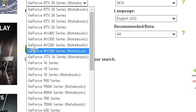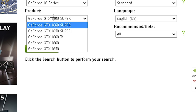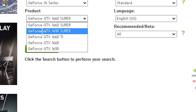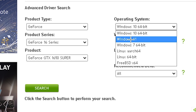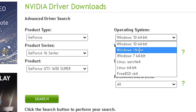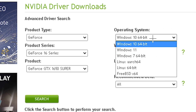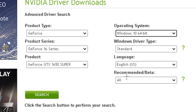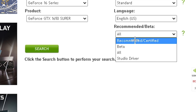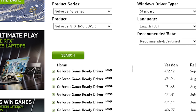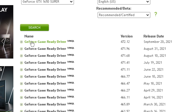If you have a laptop, choose the Notebook option, but for me I have a desktop so I'm choosing the G4 16 series. I have a 1650 Super so I select that. Then choose your operating system — there's Windows 11, Windows 7, and others. I have Windows 10. Down at the bottom, make sure it's set to Recommended/Certified, then hit Search.